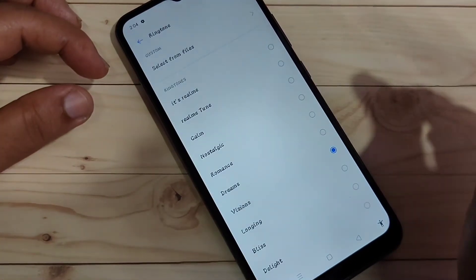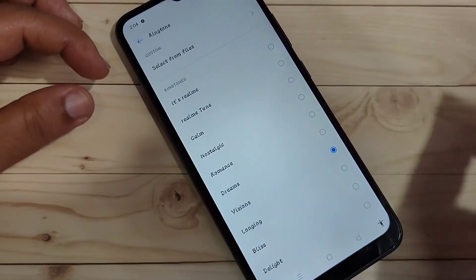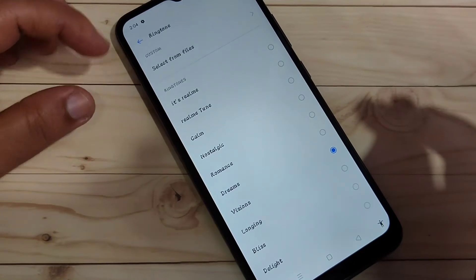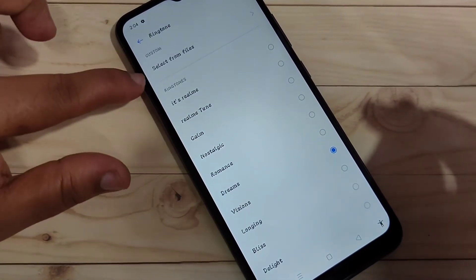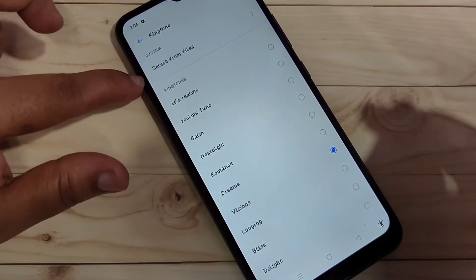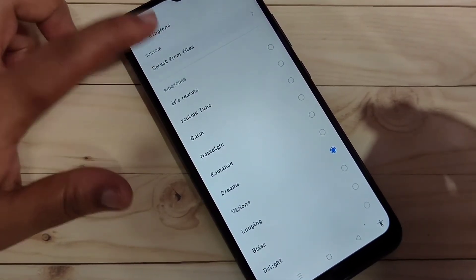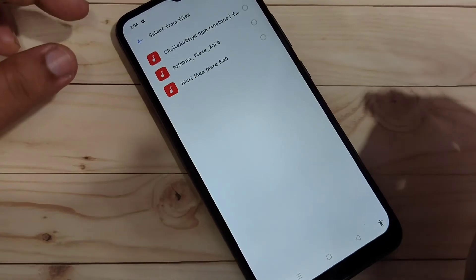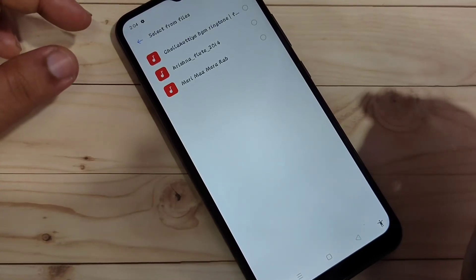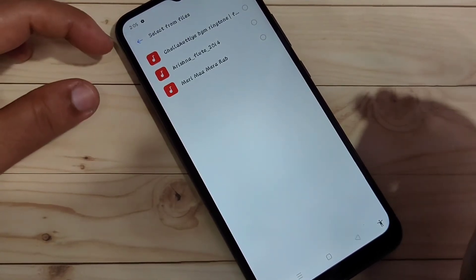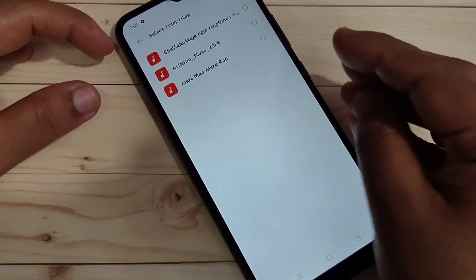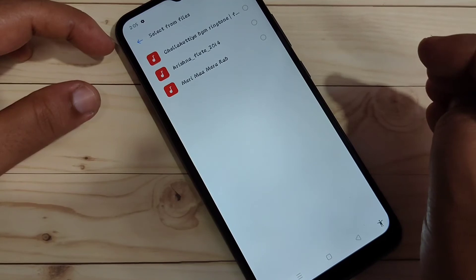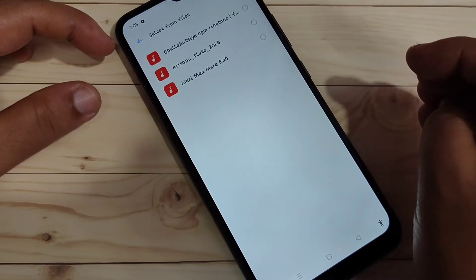To customize the ringtone, if you want to use a custom ringtone, here you can see the option Select from Files. Tap on it — it will automatically go to the ringtone folder that you downloaded in your device. From here also you can select any ringtone.